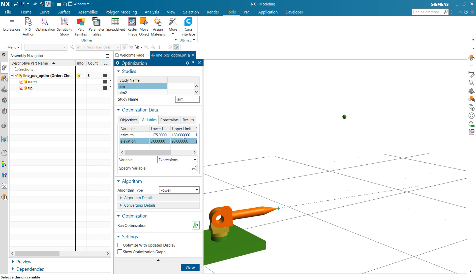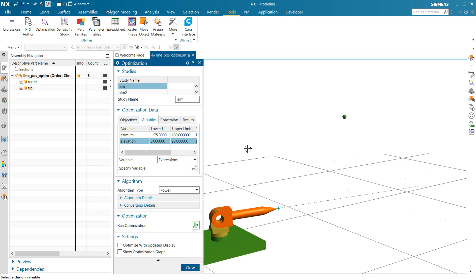Put in negative 175 to 180. This goes almost all the way around. There's a little dead spot in the back just for fun. Elevation, similarly, it's going to start at zero, which is this position, and then go all the way to vertical. So we've got almost the entire design space identified there, the sphere around this turret defined with that.